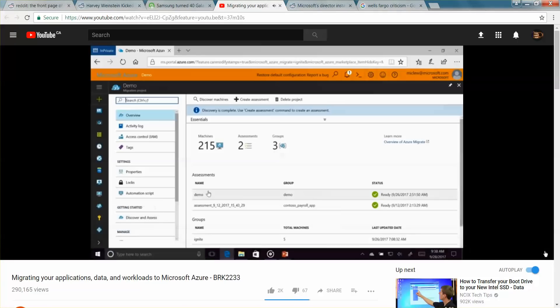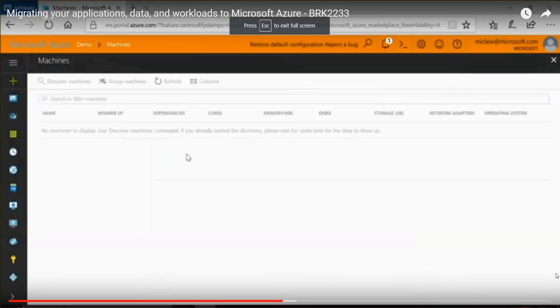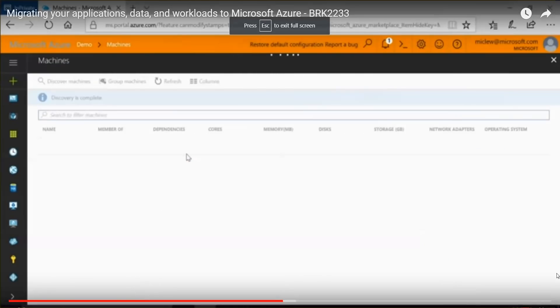They discovered a bunch of virtual machines and we can go look at all those virtual machines and what they are.